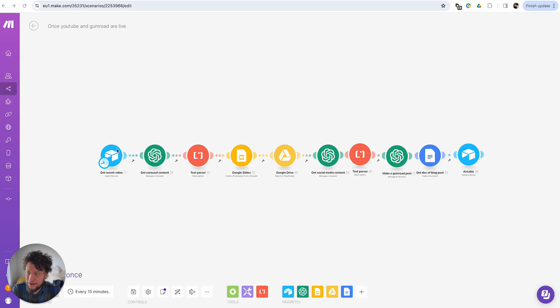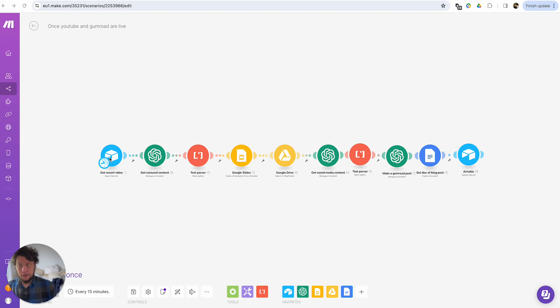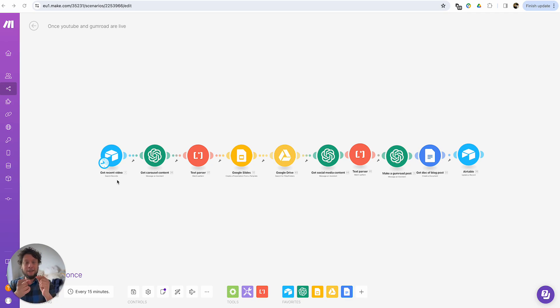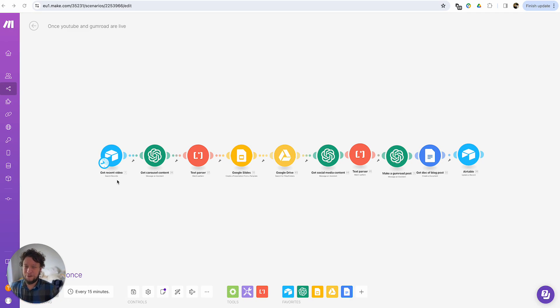So the next best case solution is to create that PDF, put it into an Airtable with the suggested copy to go along with it, send you a Slack message to say here's the link, it's ready, and then you can just copy paste, post it into LinkedIn very quickly.